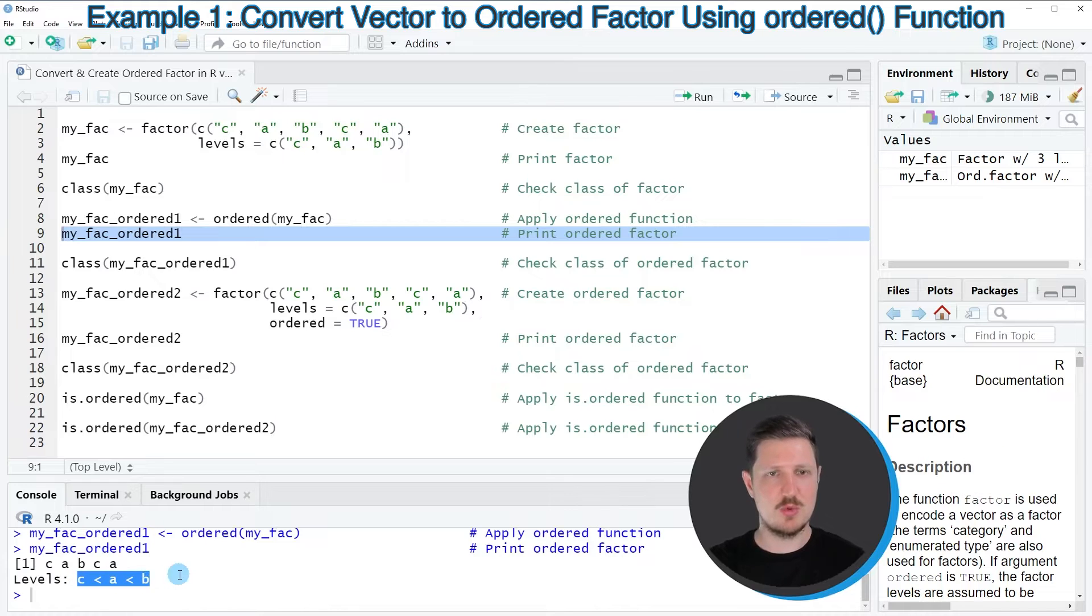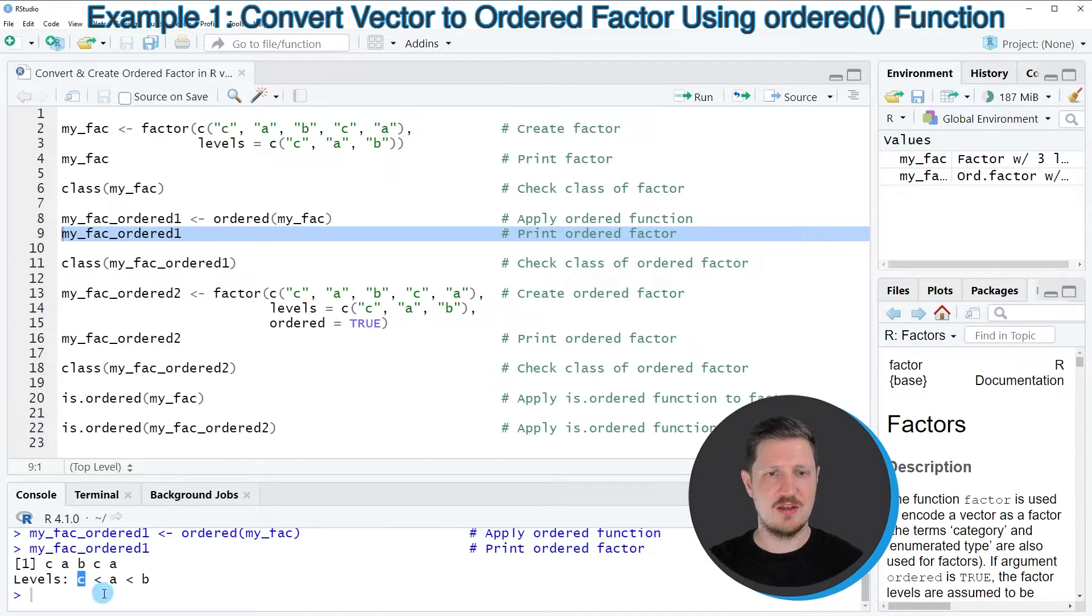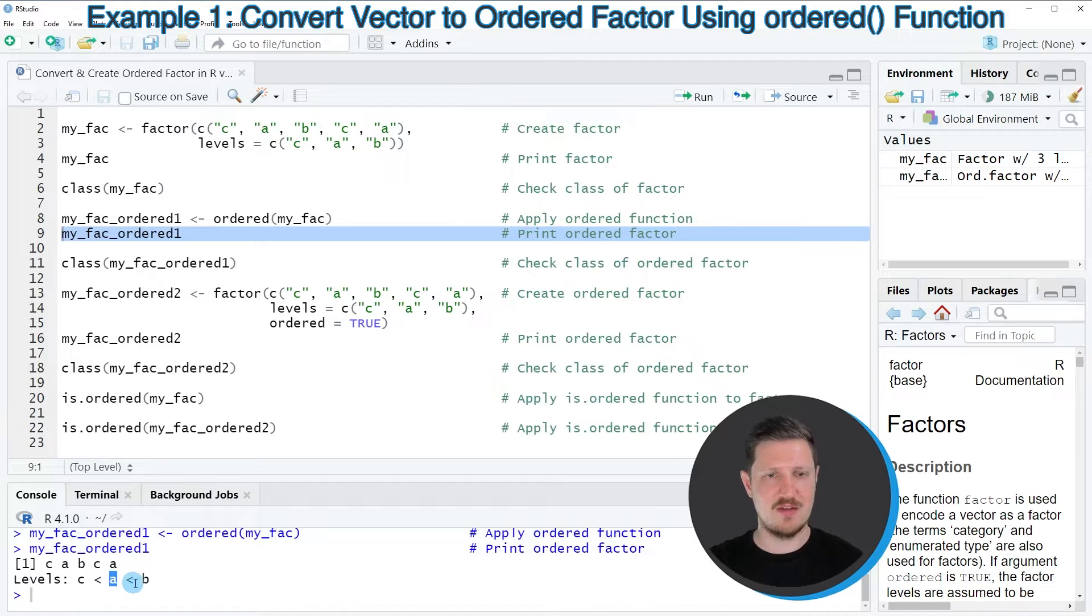However, this time we have specified a certain order of our levels, because we have specified that the level C is smaller than the level A, and the level A is smaller than the level B.